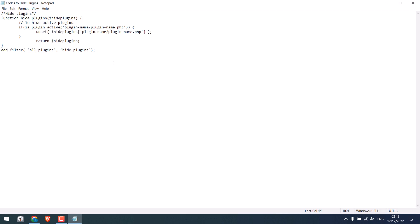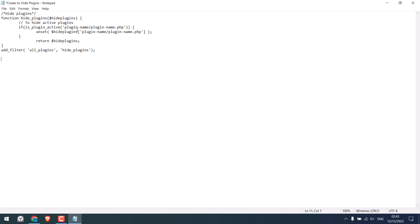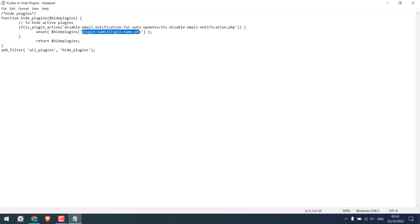And I will just paste it here. Please make sure it is in this format: name slash this stuff PHP. Now simply replace this here. Please make sure that these inverted commas are here. Likewise, replace it here.